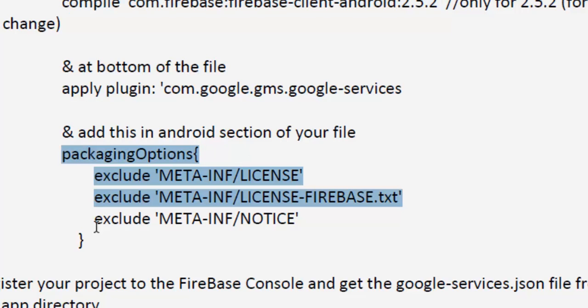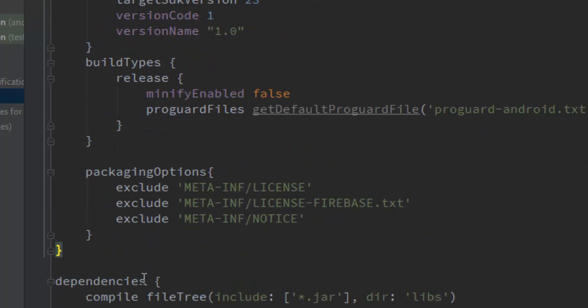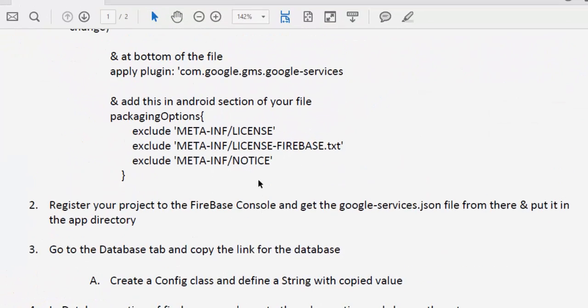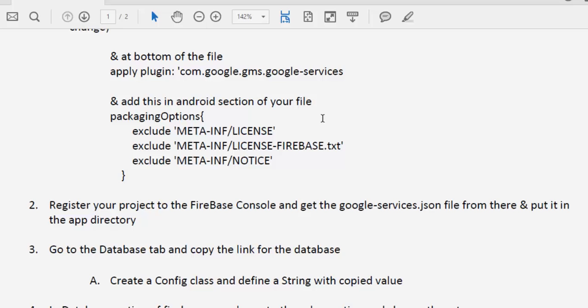You also have to add a packaging options section that excludes 'META-INF/LICENSE' and 'META-INF/NOTICE' inside your Android directory. This is the full configuration to add the Firebase SDK to your Android project. Once done, synchronize your Gradle files and it will synchronize with the Firebase SDK.